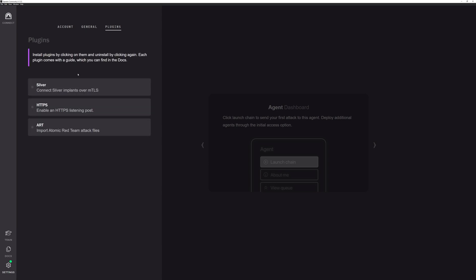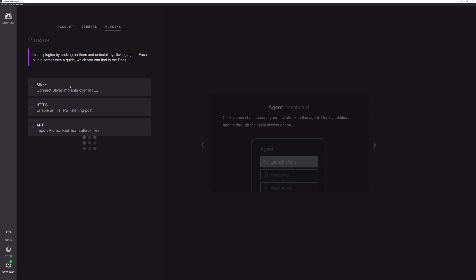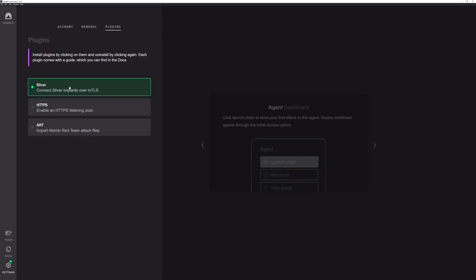You can also download plugins in this section. So as a community user, you have access to a few plugins. The first plugin is the Sliver plugin, which is a part of the Bishop Fox adversarial emulation framework. We also allow you to do things like 443 on listening posts and also download ART, which is the atomic red team attack TTPs. To download these, you just have to click on it. It'll download, turns green, and if you want to install it, you just click it again. Now uninstall. So that is the settings tab.